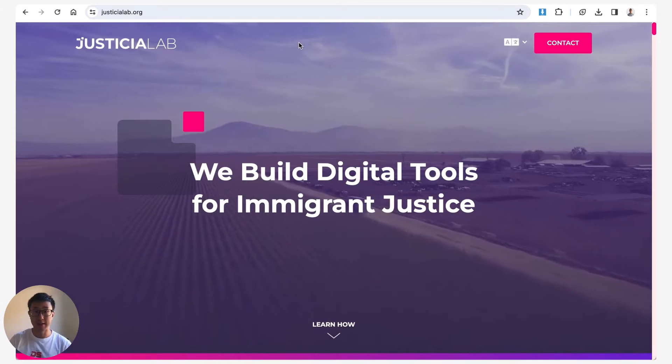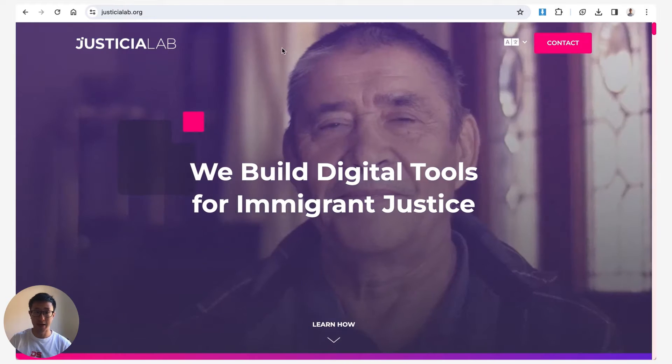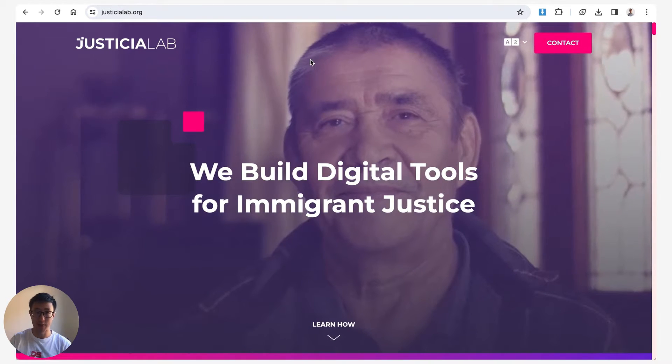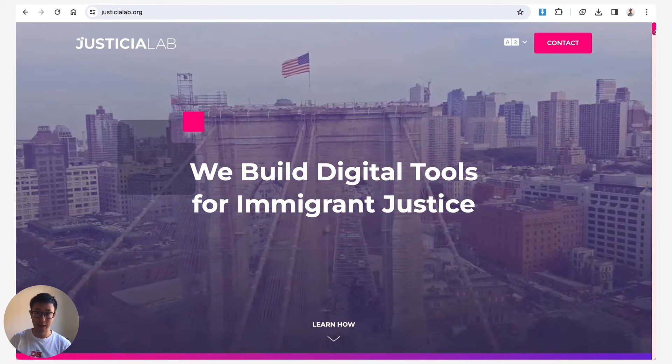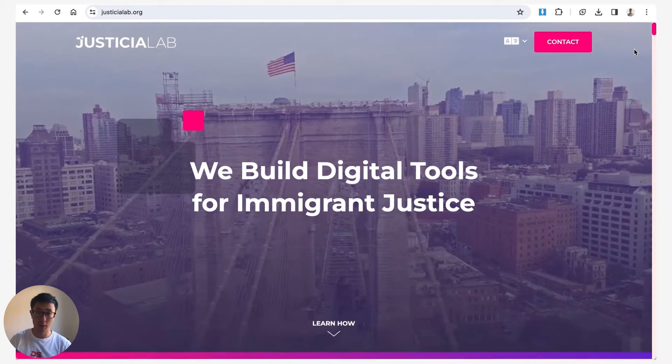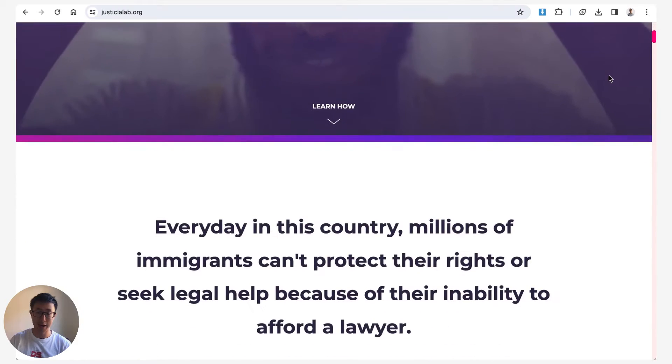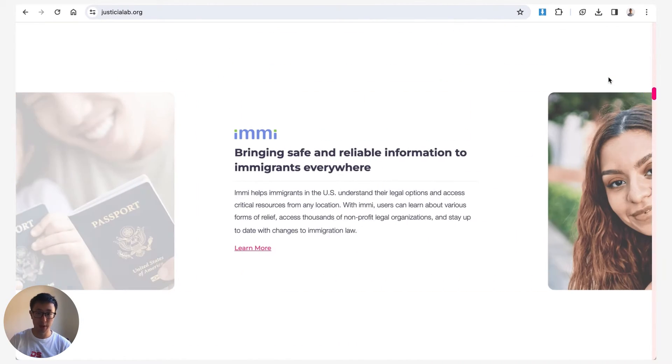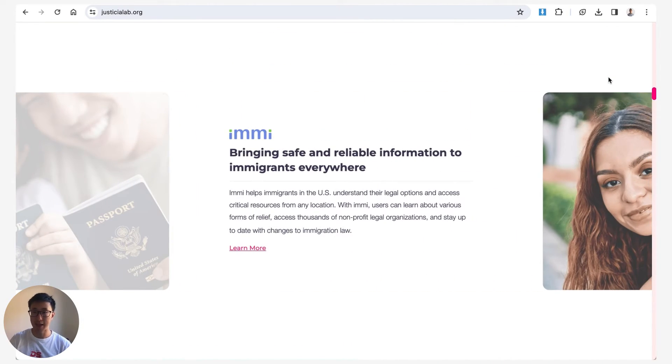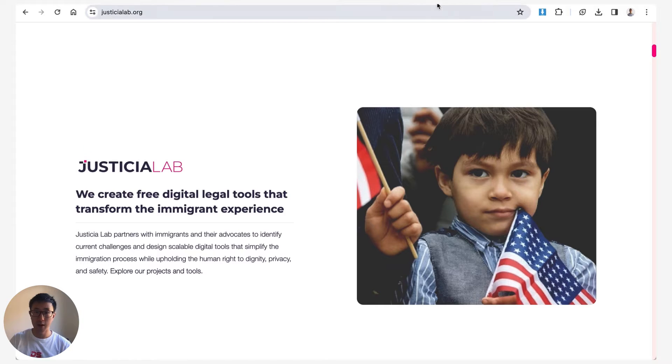You can see on this example website justicialabs.org we have this nice custom scrollbar on the right hand side that is branded towards the actual company, which in this case is pink.